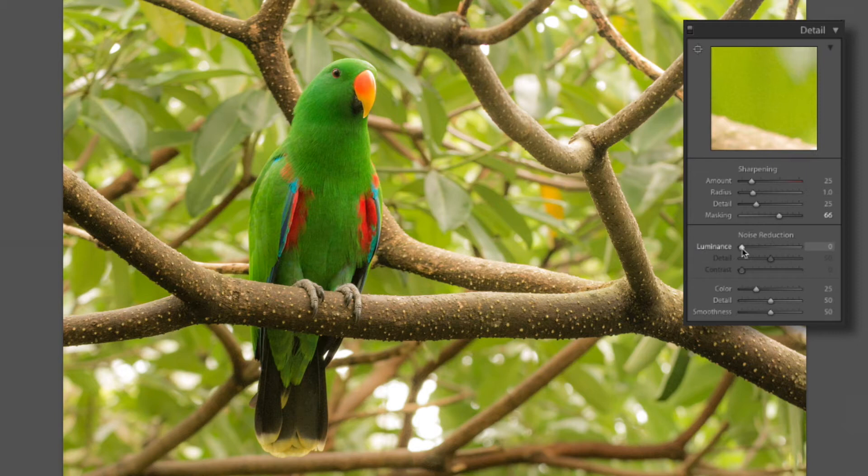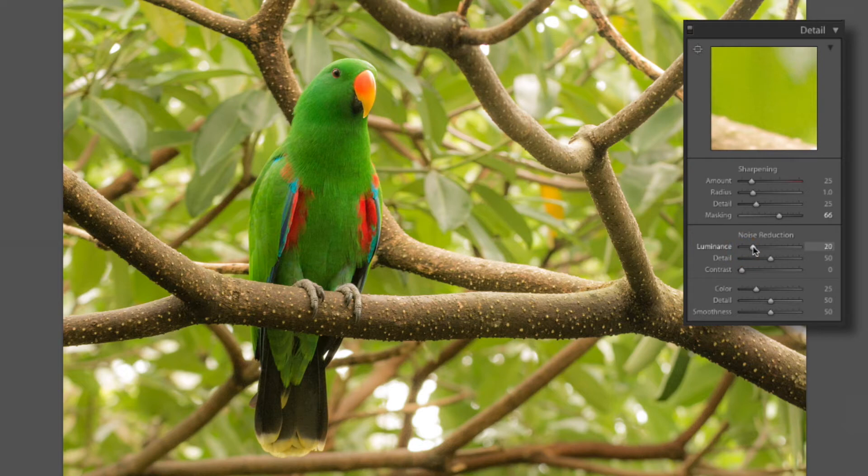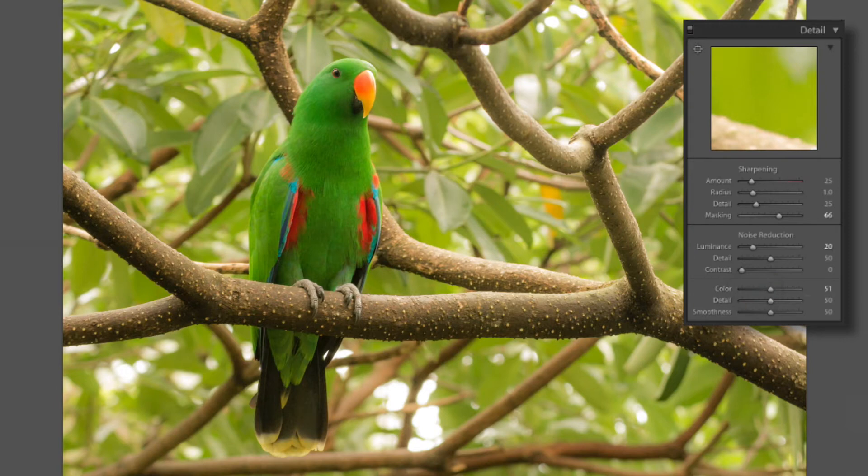Now the noise here since it was shot at ISO 1250 I'm gonna bring it up to about 20. As well as the color noise I'm gonna pull that up to about a plus 50, 51 is close enough. That'll remove a lot of that noise out of the photo.